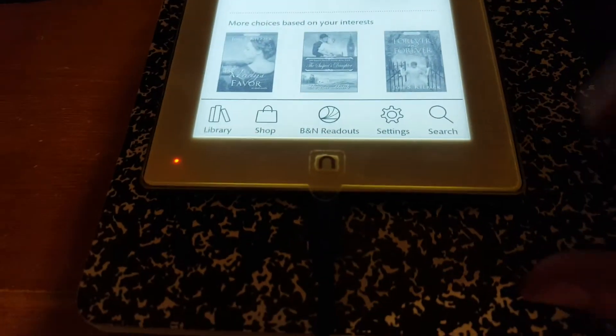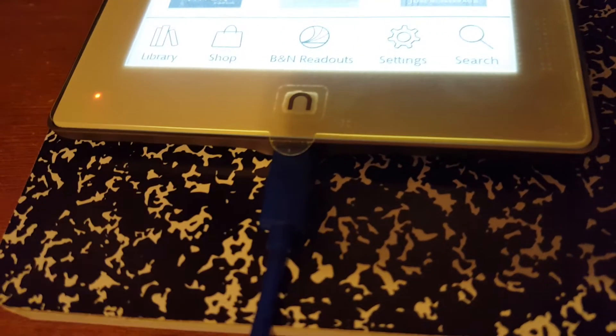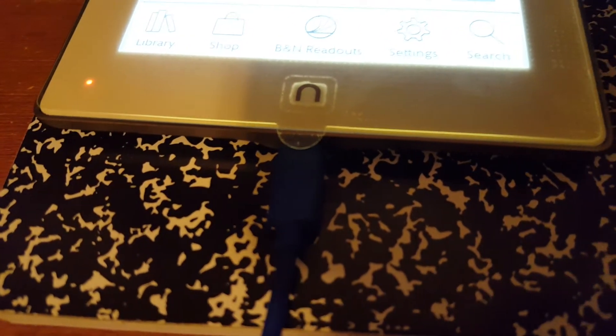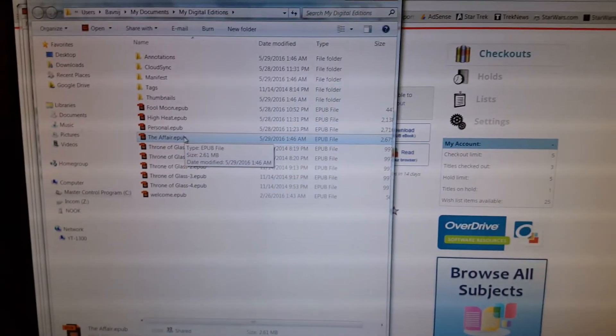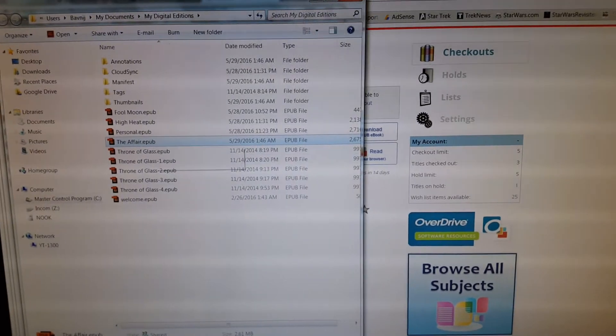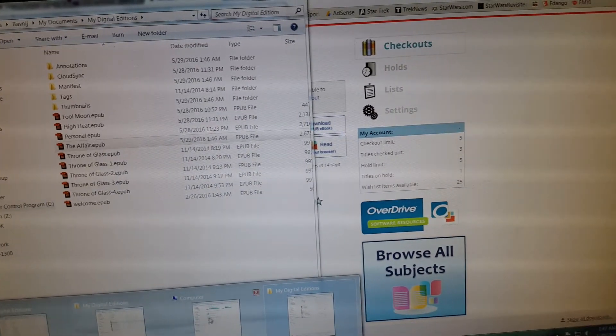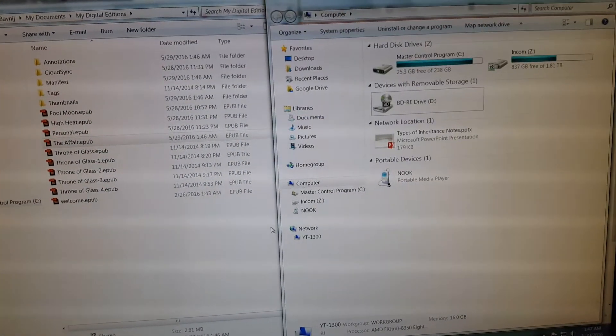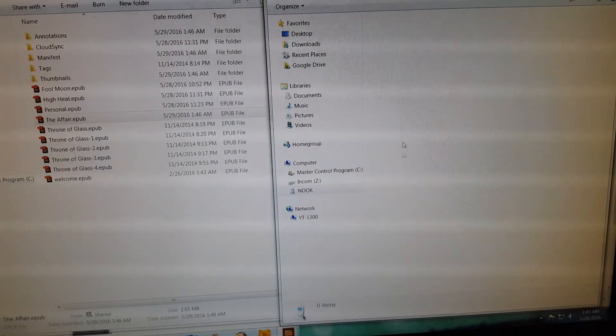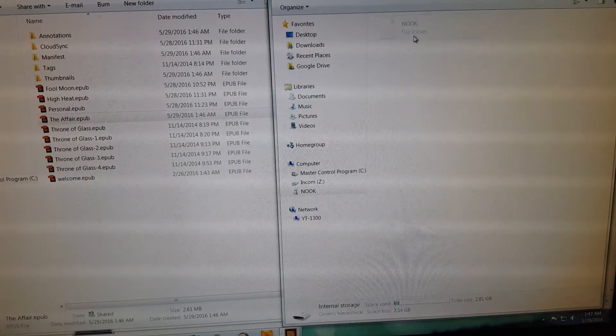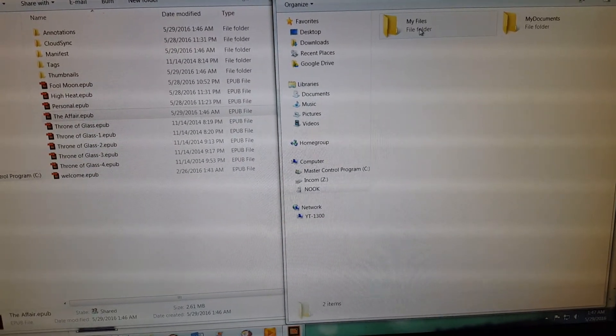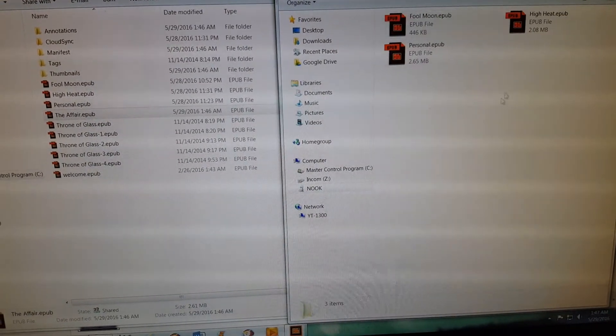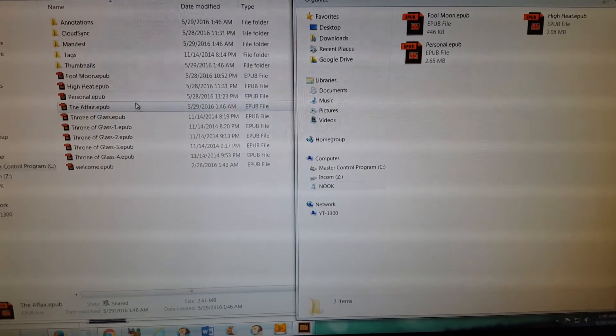So you plug in the USB there on your computer, and then you should open it up so that you can see. So there's the computer, go into your Nook, and I like to just open it up to My Files. That's where I'm going to put it.